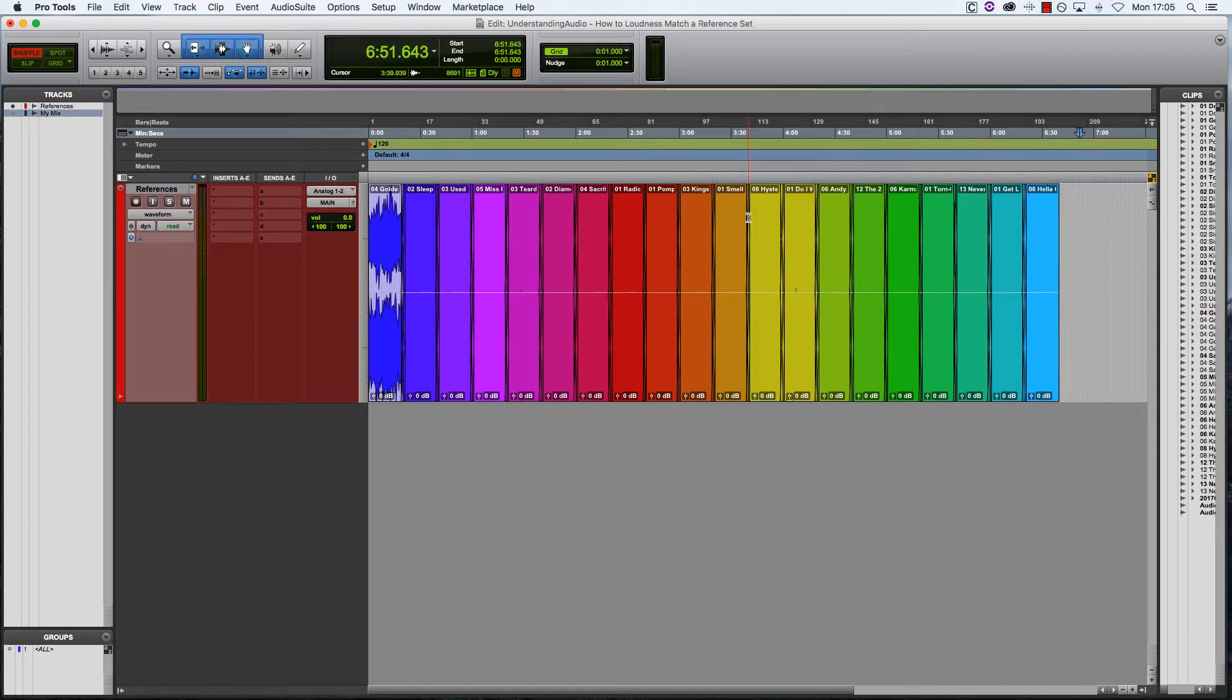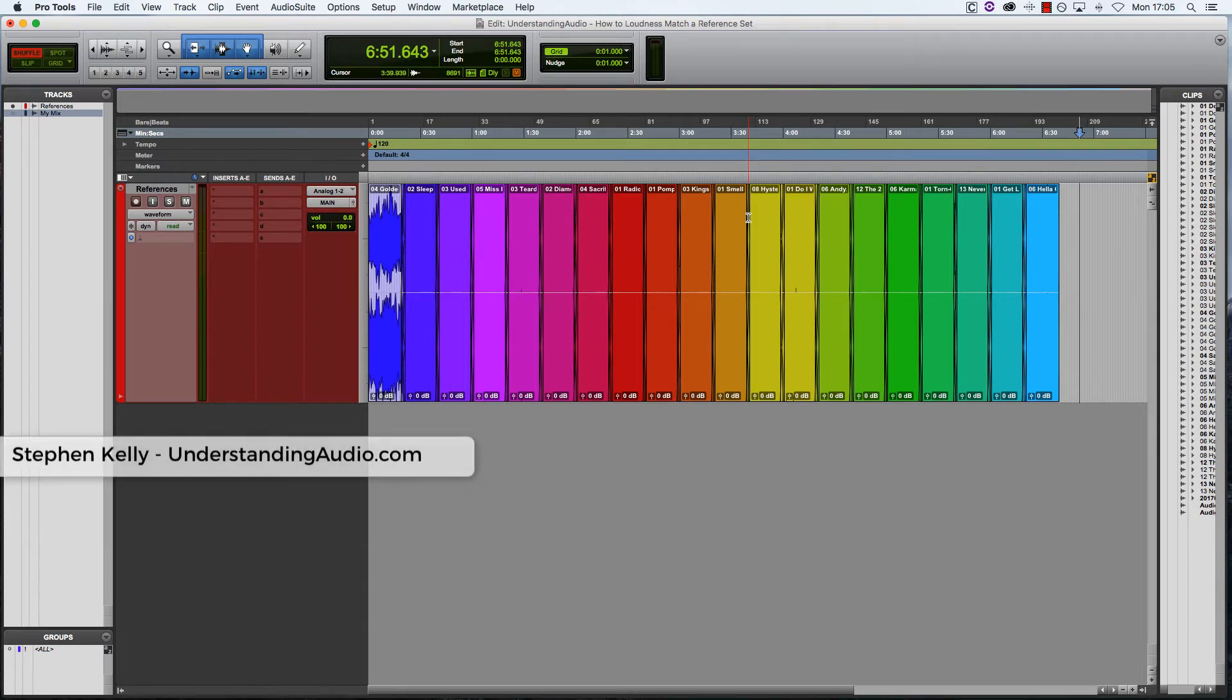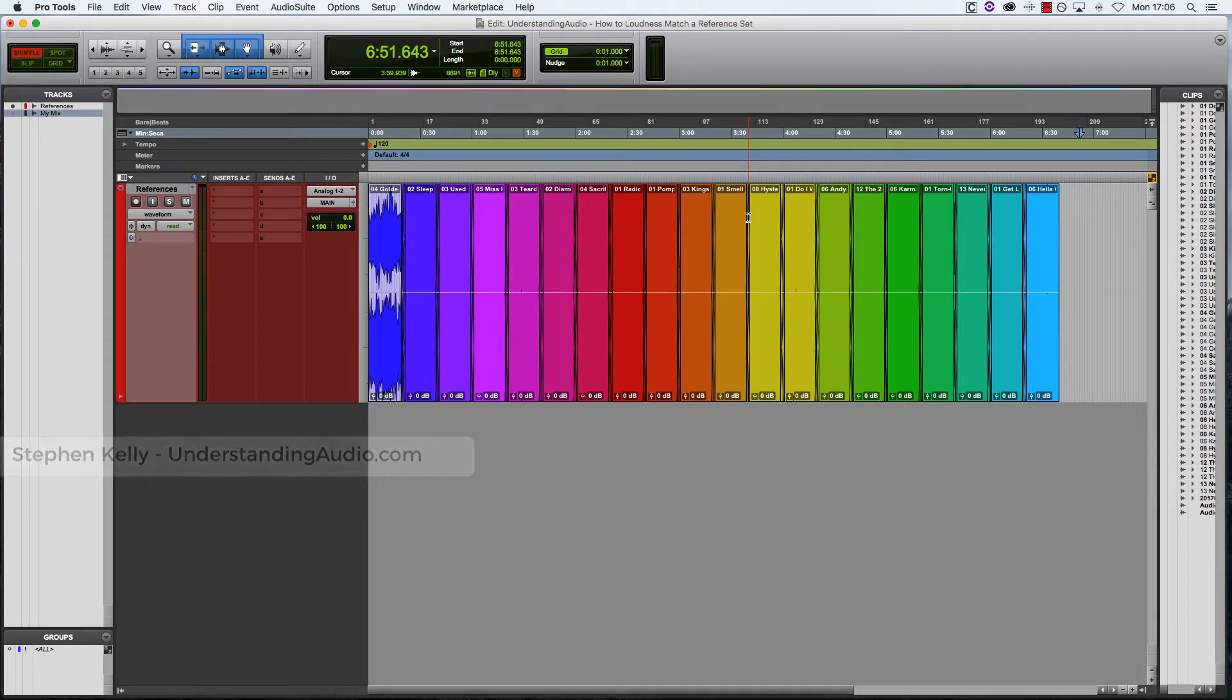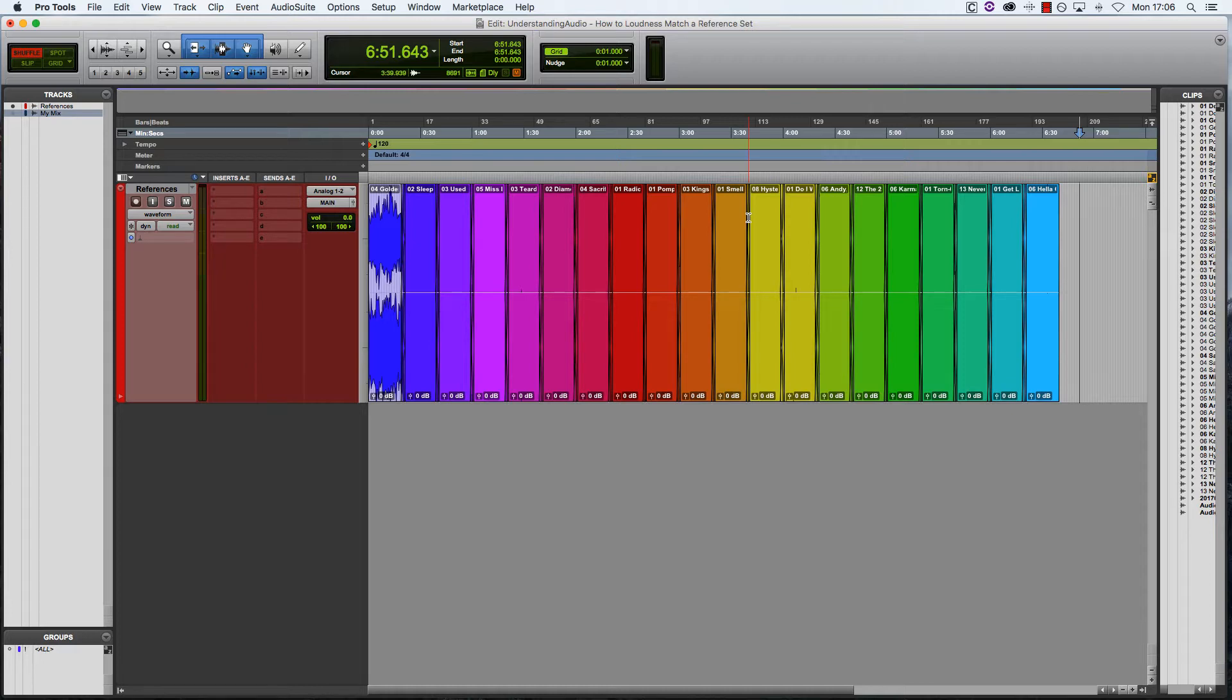Hey, how's it going? Stephen here from understandingaudio.com. In my last video, I went through how to put your mixing reference set together so you can stay on track throughout every stage of your project. If you haven't checked that out yet, there's a link in the description below.